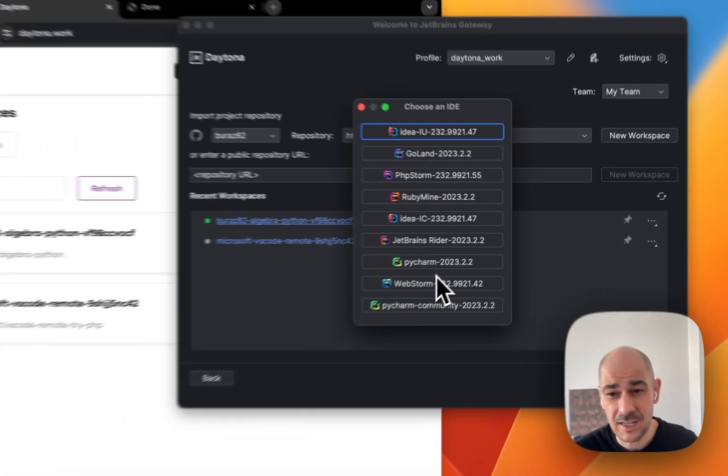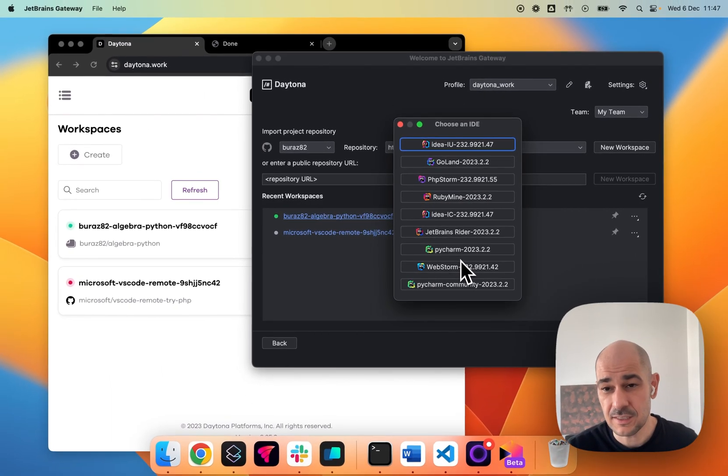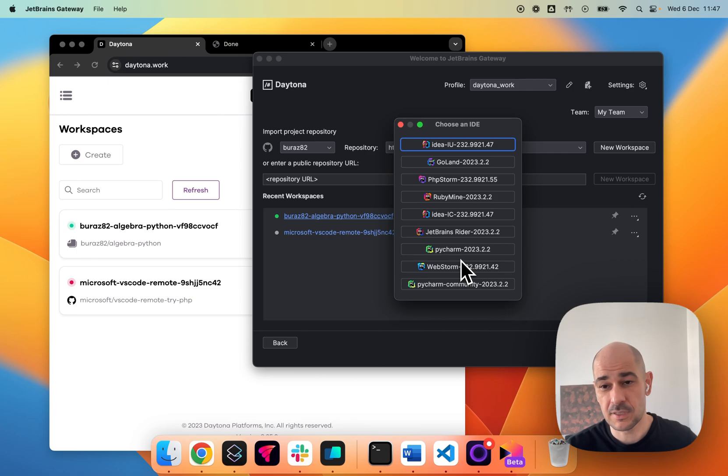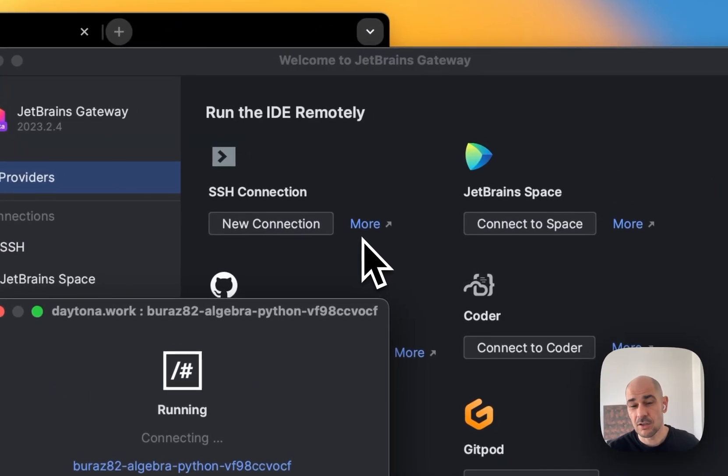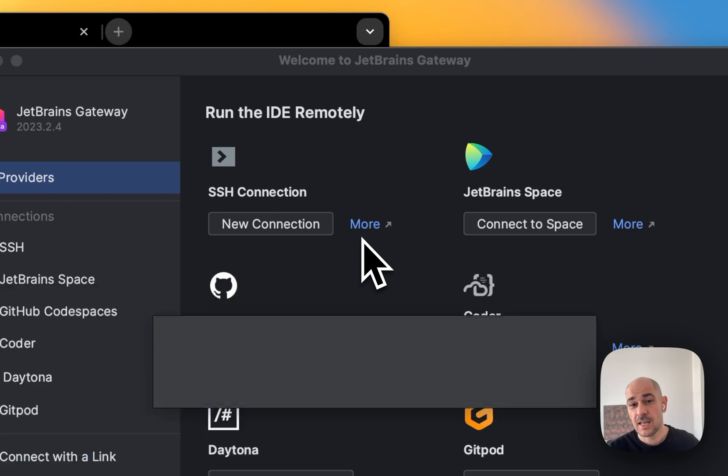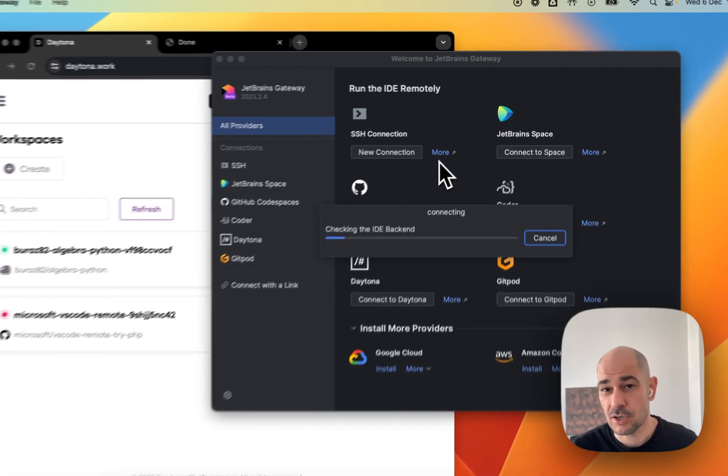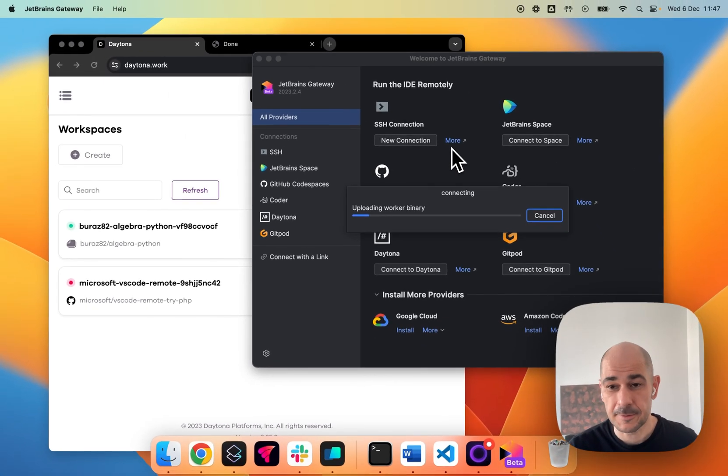It'll let me choose any IDE from the Palais of JetBrains. I will use IDEA and I'll click here and it'll actually start connecting. Right.